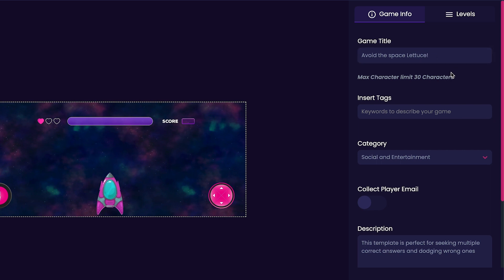Next, we'll customize our game's tags. Add a tag like lettuce. I'll also add the funny tag as well.